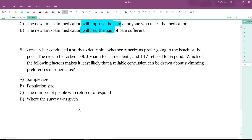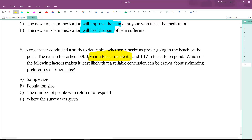Last question, number five: a researcher conducted a study to determine whether Americans prefer going to the beach or to the pool. The researcher asked a thousand Miami Beach residents, and 117 refused to respond. Which of the following factors makes it least likely that a reliable conclusion can be drawn about swimming preferences of Americans? The problem is that Miami Beach residents are people who live on the beach — more familiar with the beach than people in a landlocked location. So the survey was given in a place that was inherently biased — it was a beach town — making the survey location the factor that makes a reliable conclusion least likely.